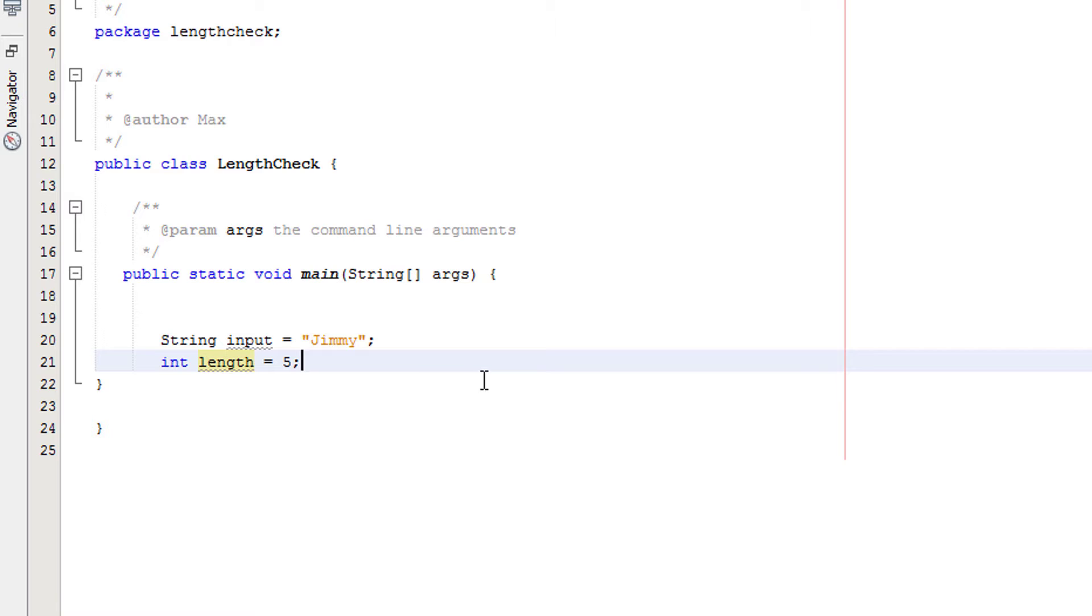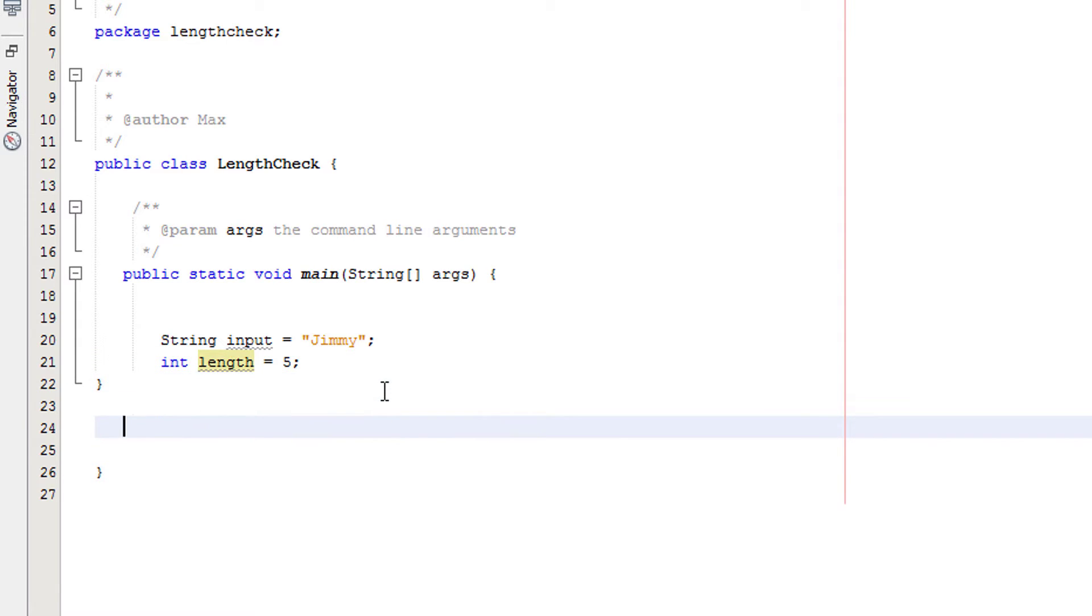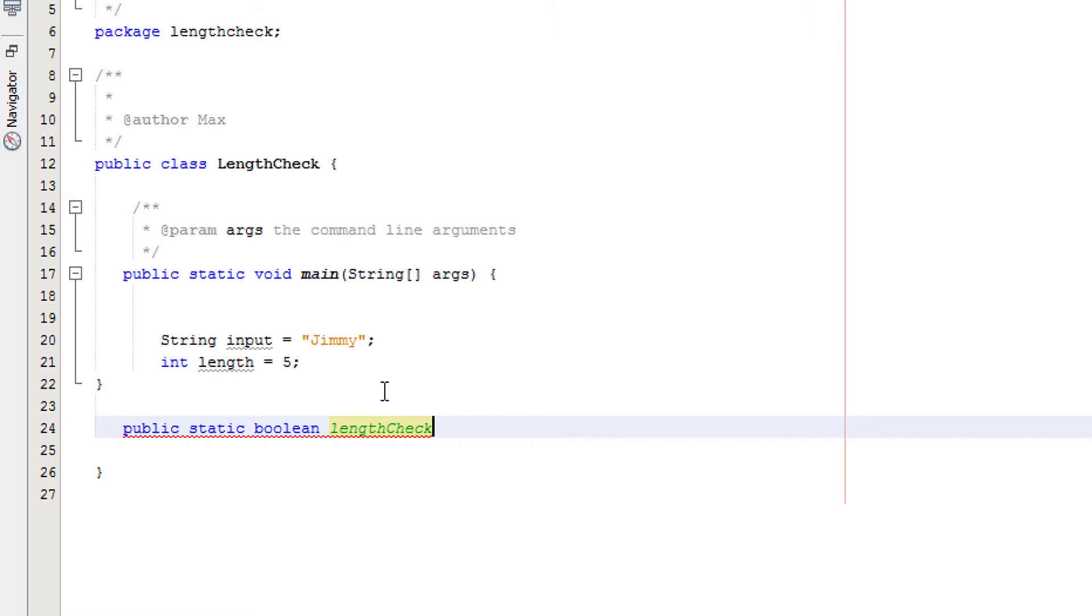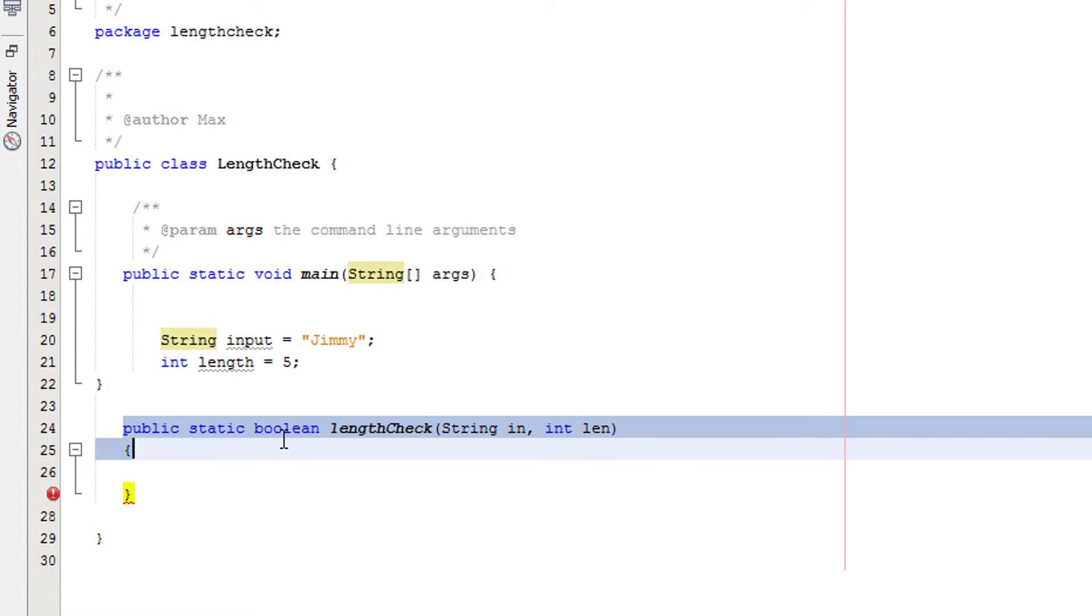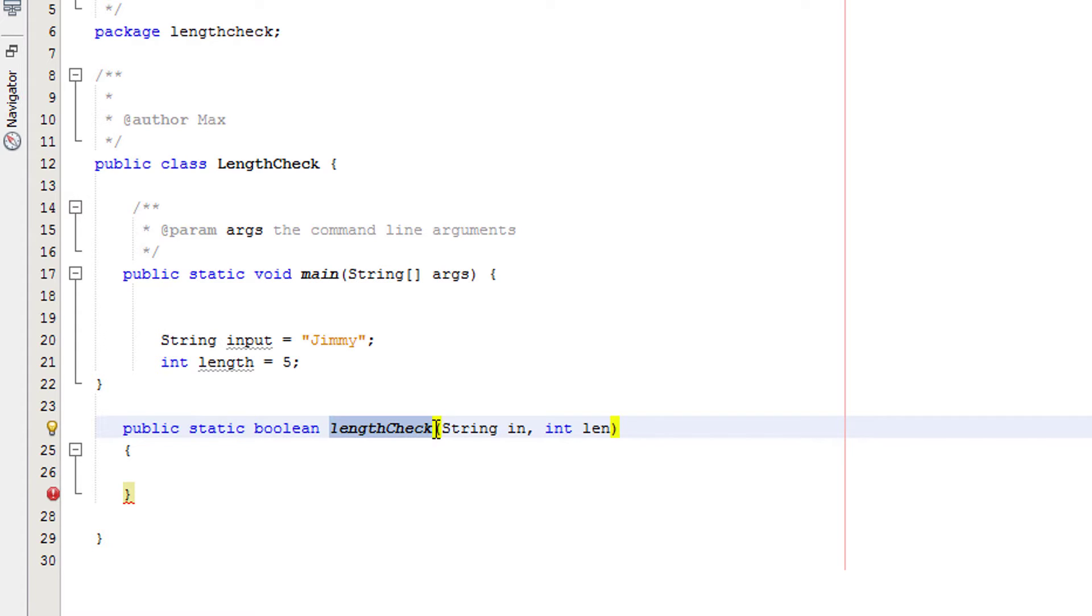Now we're going to create a method to actually perform the validation, the length check. We're going to do public static boolean and we're going to call it length check. We're going to have two arguments that it will take. String in and int len. We're creating the boolean method, so it's going to return true or false. We called it length check to be self-identifying documentation.